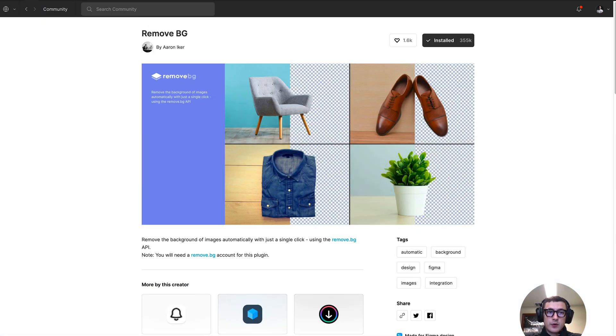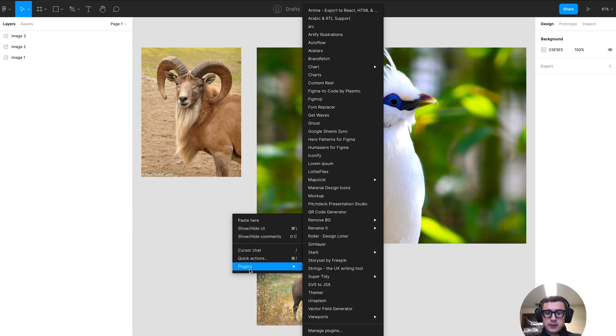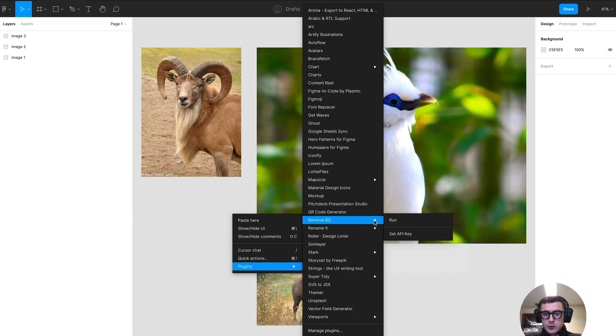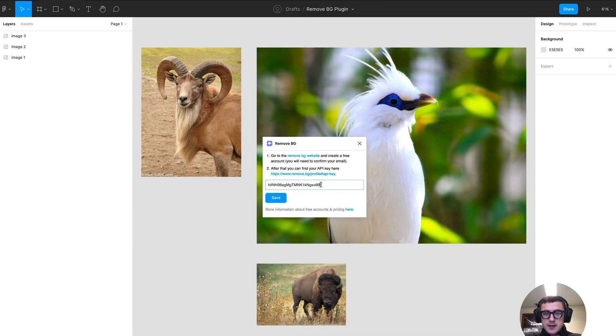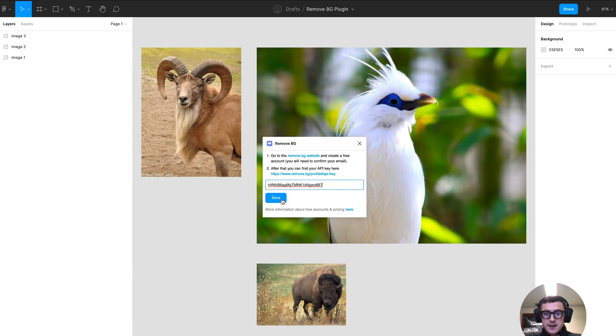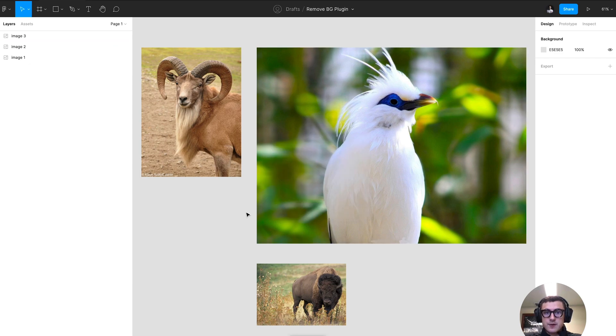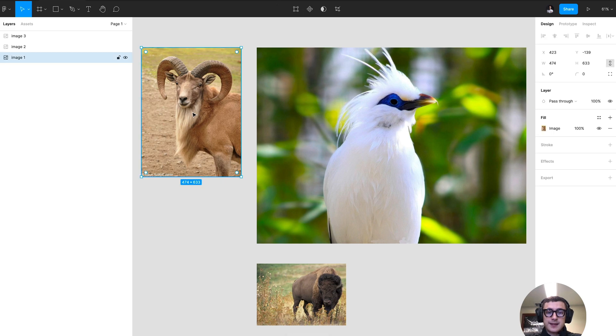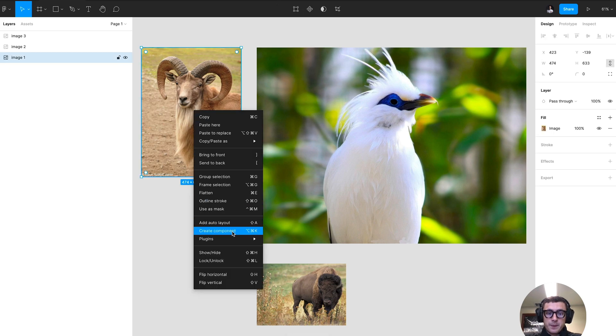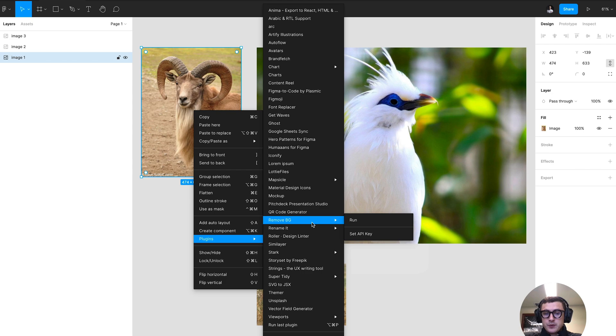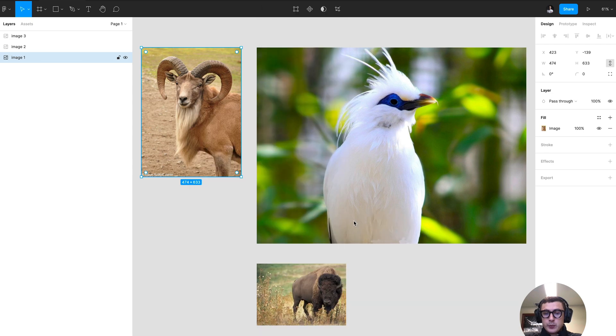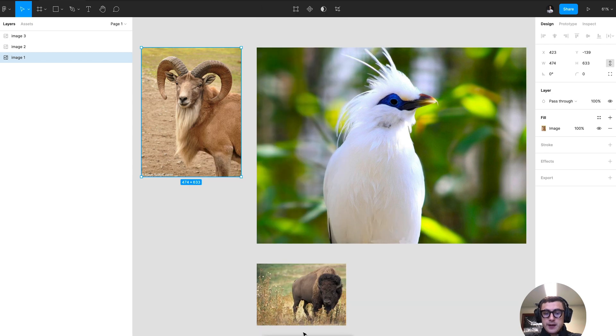Then run over to Figma and open the plugin. Go to remove bg and select set API key. All you have to do is paste that API key and click Save. Then you can go ahead and select an image and run the plugin. All we have to do is click run here.